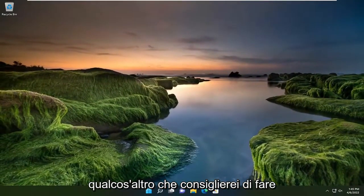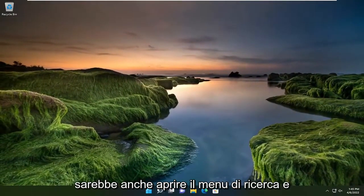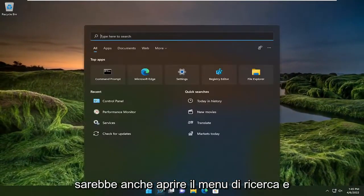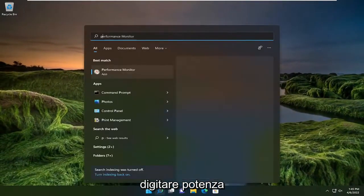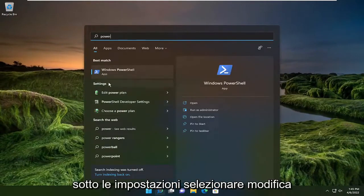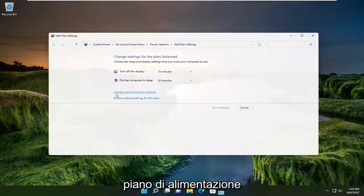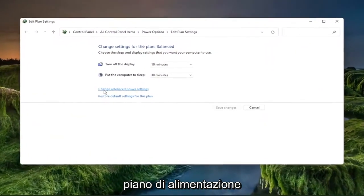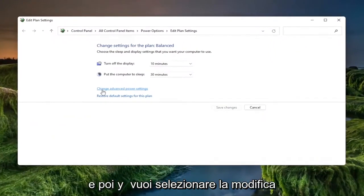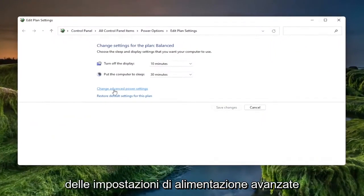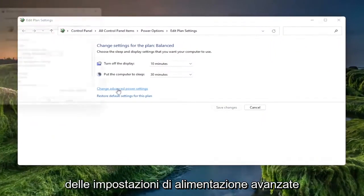Something else I'd recommend doing as well would be to open up the search menu and type in power. Underneath settings, select edit power plan. And then you want to select change advanced power settings.